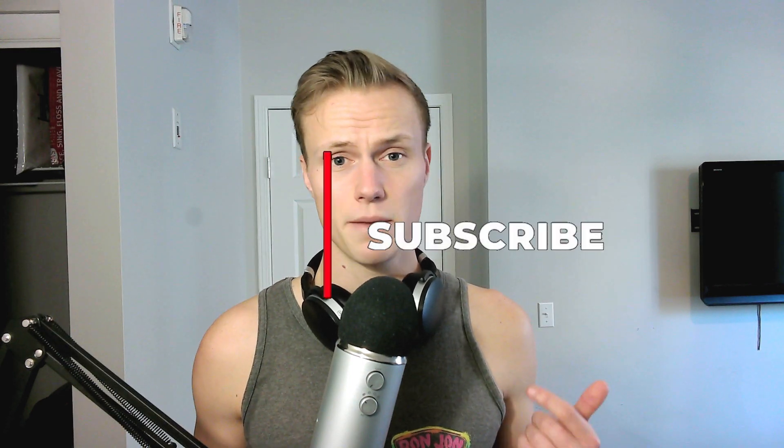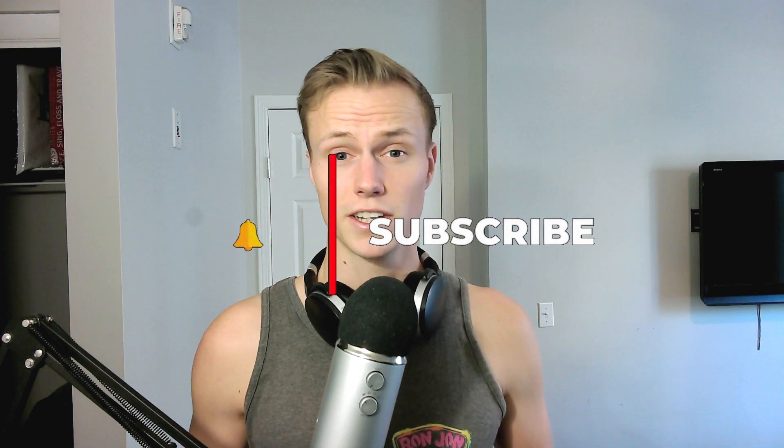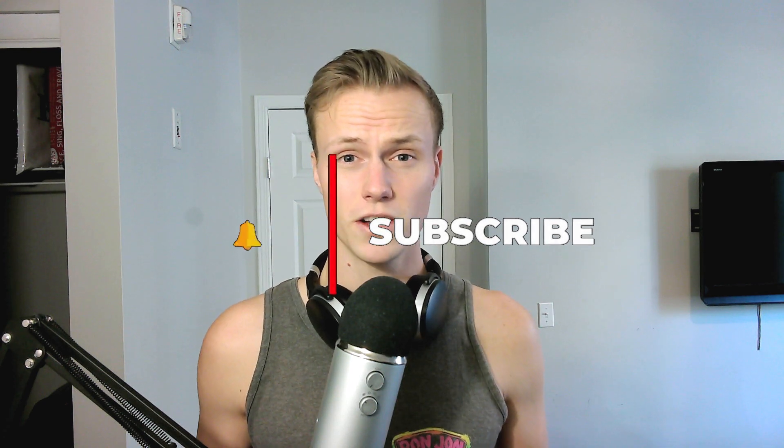Now before we get into today's video, if you guys are interested in this sort of stuff, and you want to learn more about other command line tools, you want to learn more about me, you want to learn more about interesting programming stuff, make sure to subscribe, hit that bell icon so you guys will get notified of my next video, and like this video so that way I know you guys are interested in this sort of stuff, and you want to see more of it.